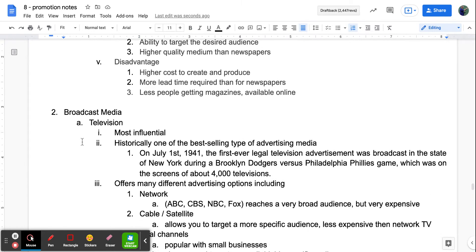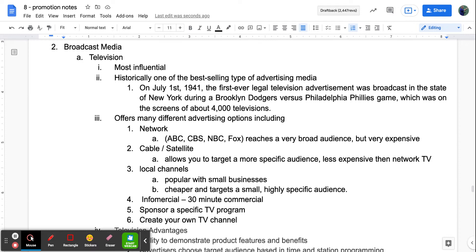The next category is broadcast media, starting with television. At one point this was the most influential medium and may still be, as a lot of people are still watching TV. Historically it's one of the best-selling types of advertising media. The first ever legal television advertisement was made on July 1st, 1941, and it reached 4,000 televisions. There are different advertising options: network TV — ABC, CBS, NBC, Fox — reaches a very broad audience but is very expensive.